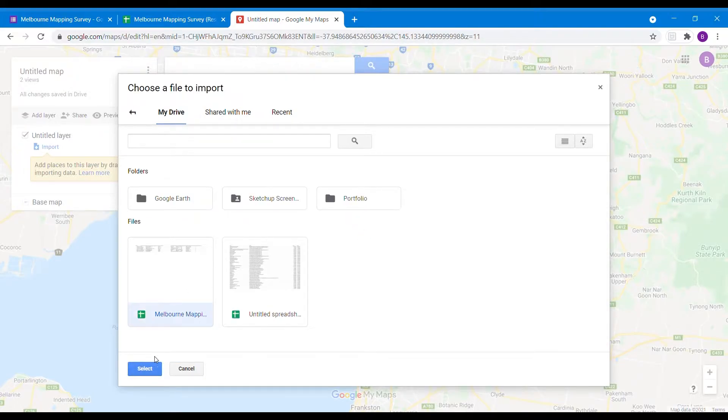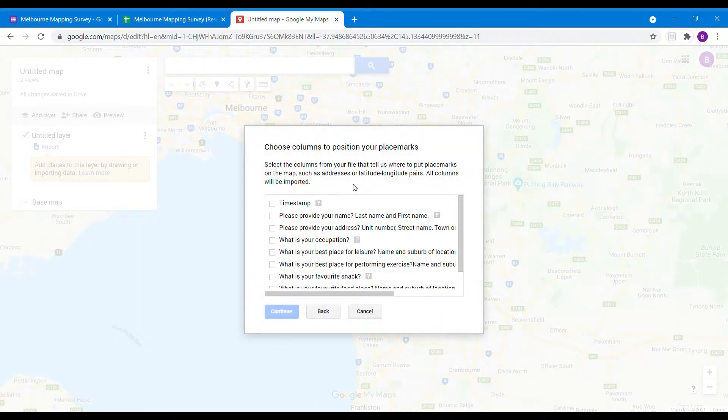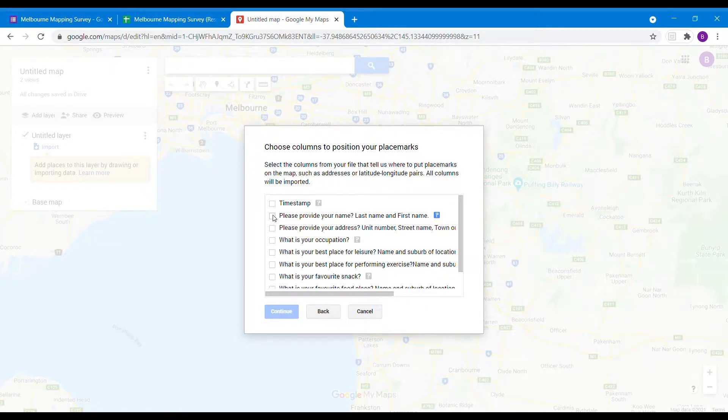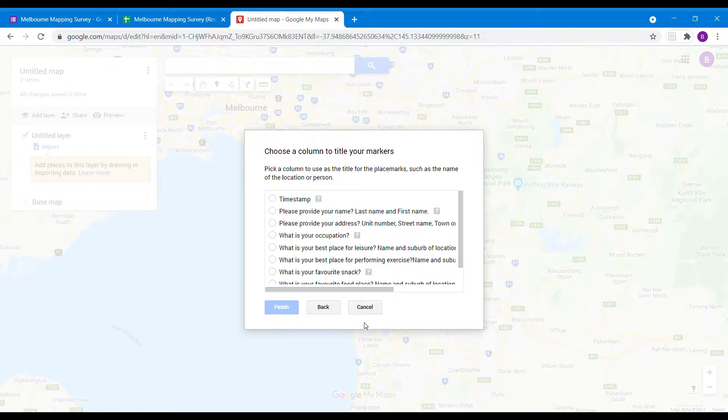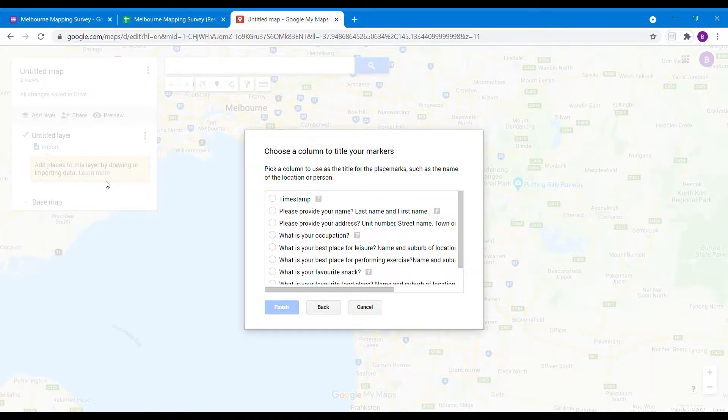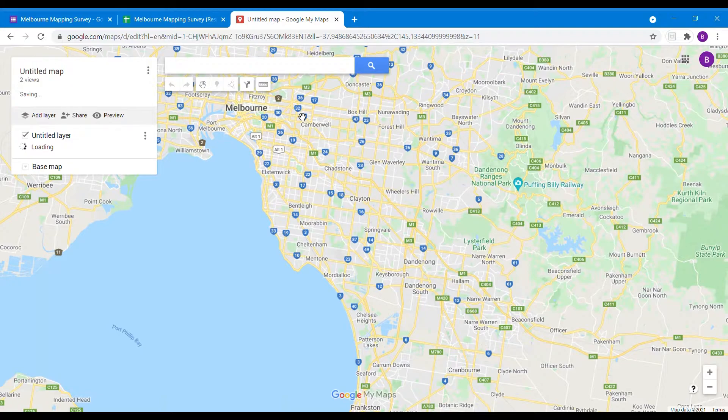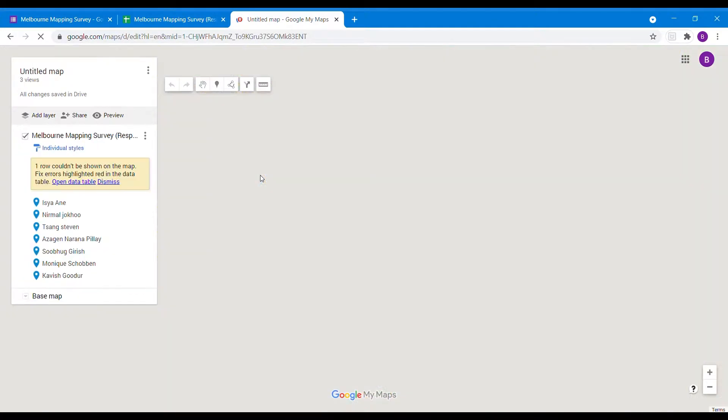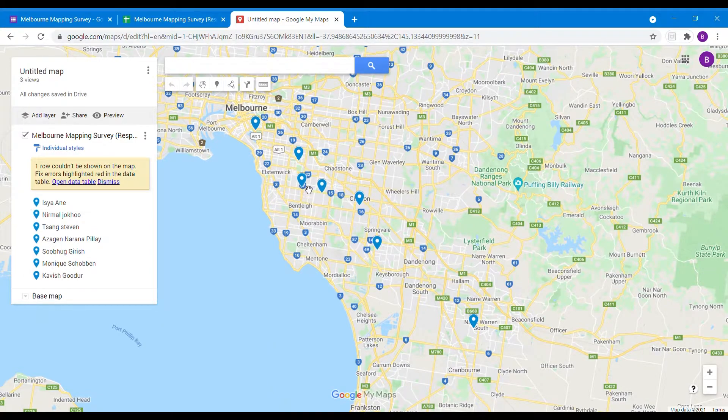Select the spreadsheet Melbourne Mapping Survey, and then it will ask you what information you want to import on this layer. You can provide the name and the address where it can map it. Press continue, and it will also ask you to pick a column for the titles where the layers need to be shown. In this case, we'll be putting the names.